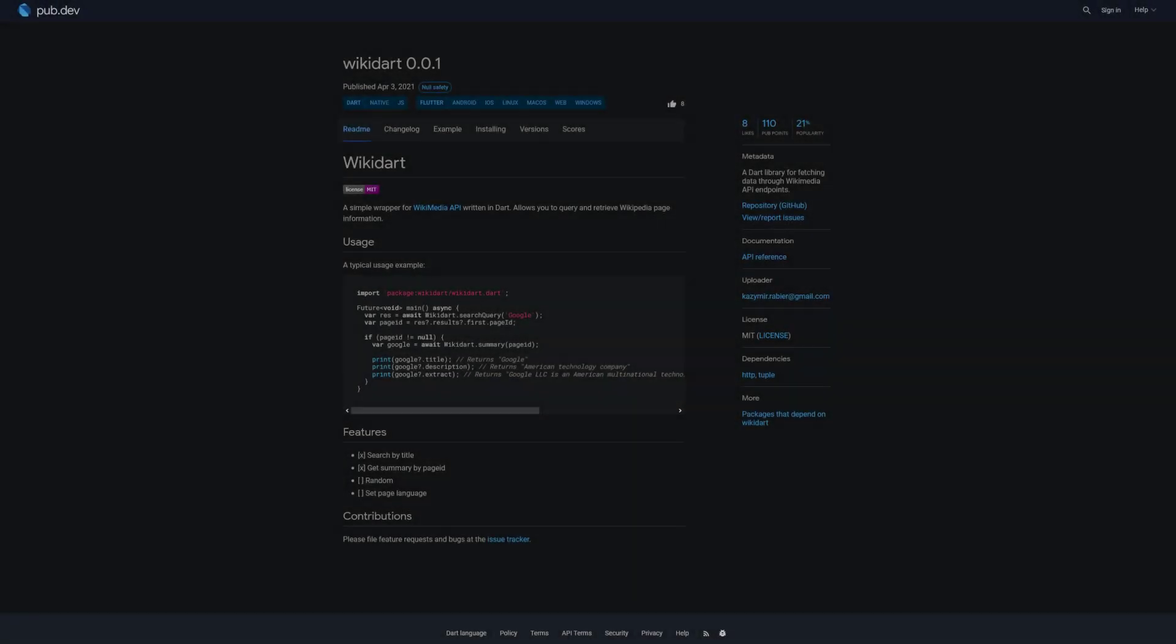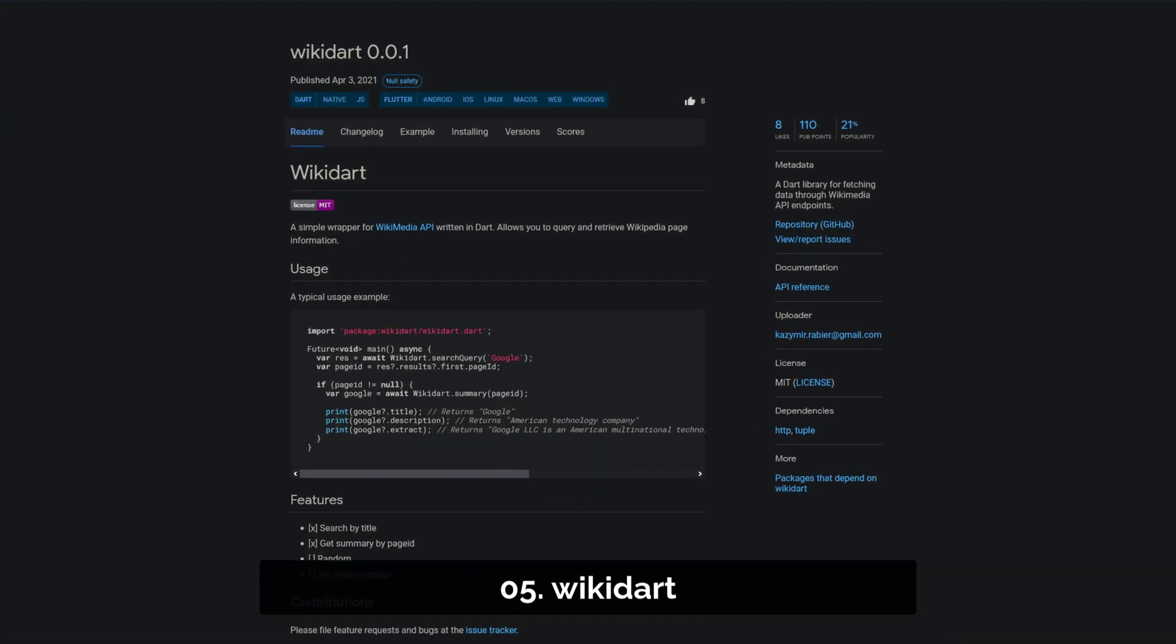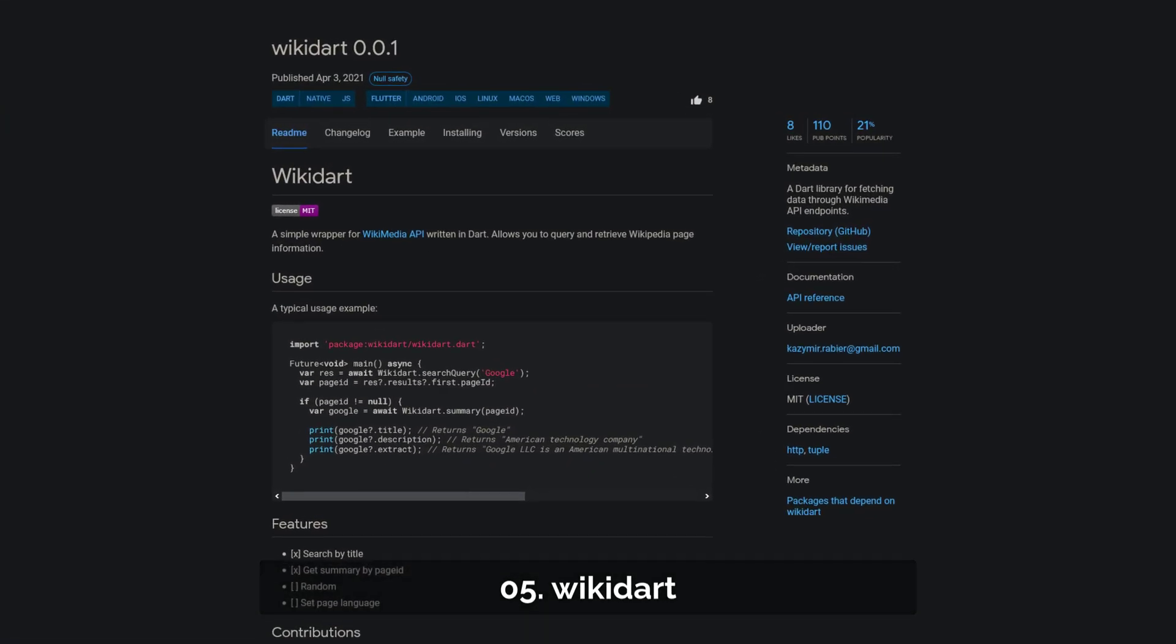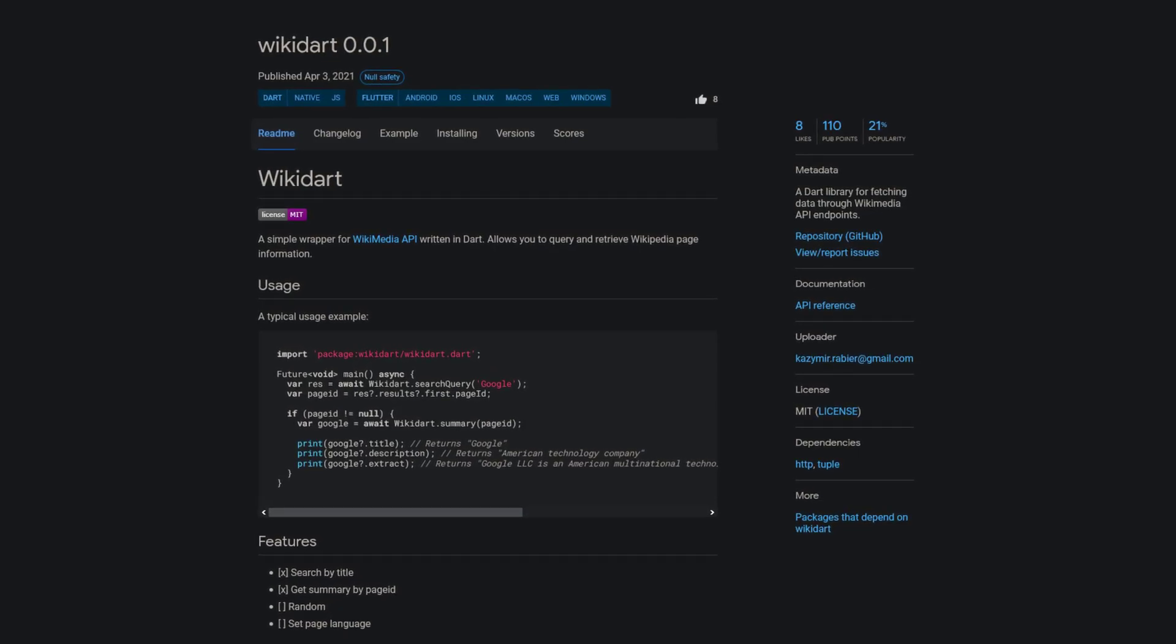Number 5 is called VikiDart, a Dart library for fetching data from Wikimedia API endpoints.